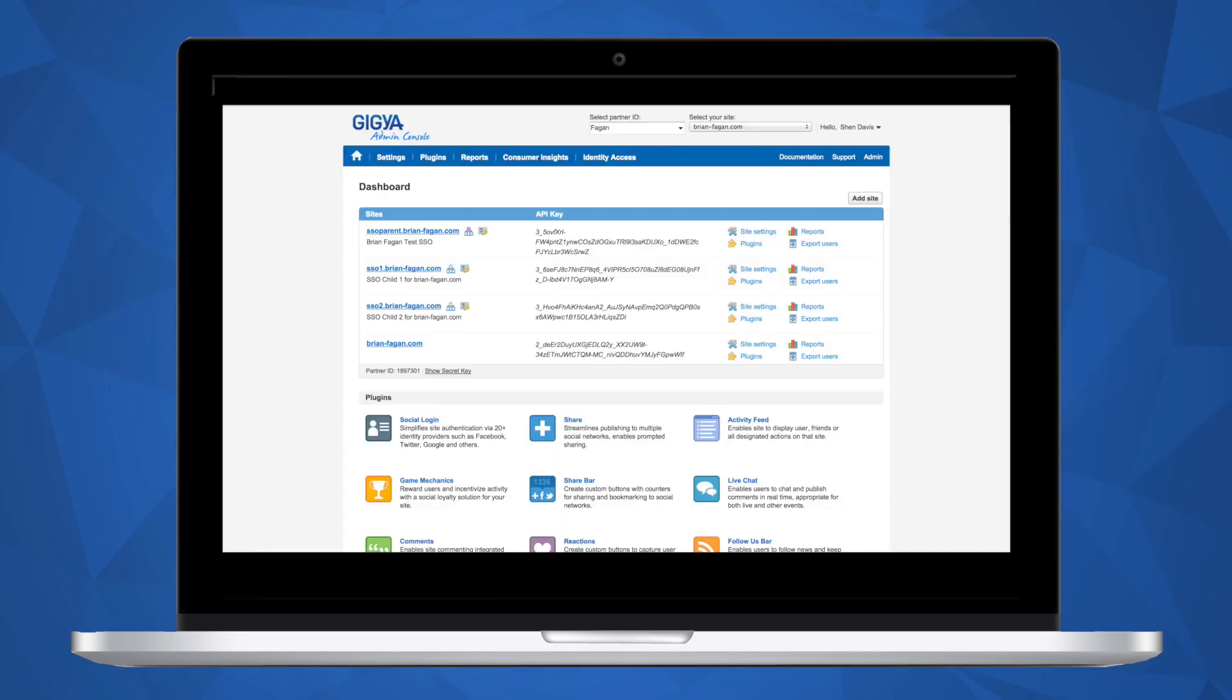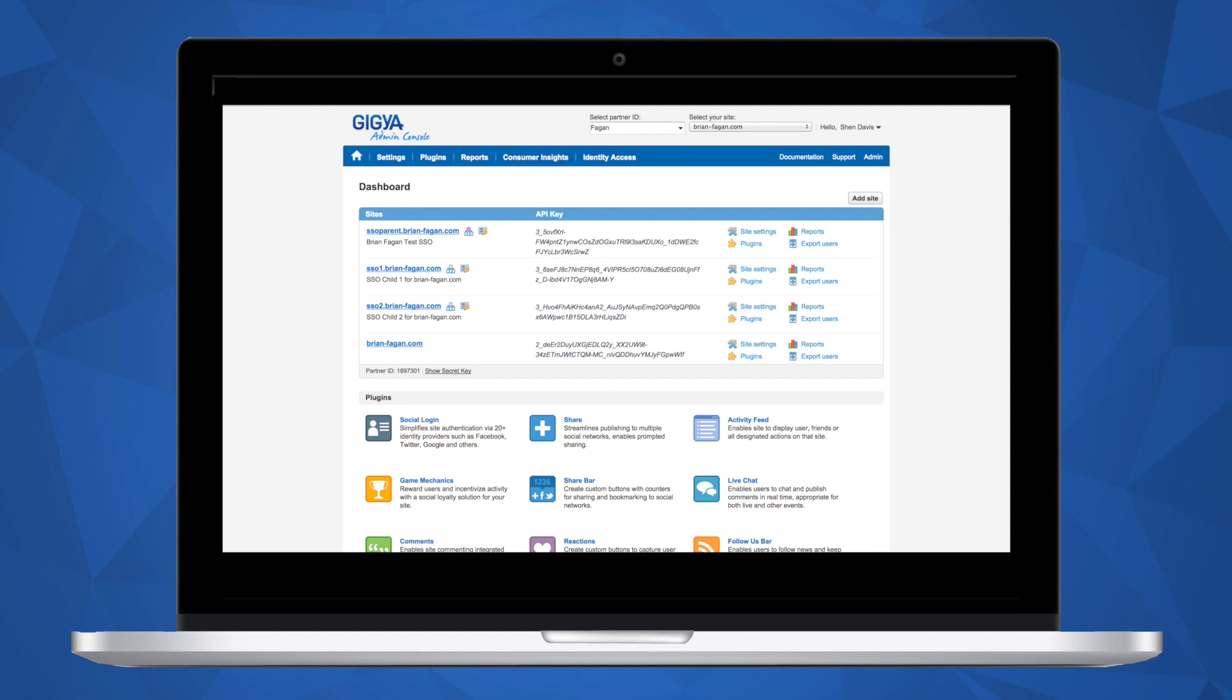Once you have created an account, you will be taken to the Gigya console landing page. The console is your primary point of reference for generating API keys, creating UI code for the Gigya product suite, adding admins, and accessing reports. The home page of the dashboard shows an API key that was generated for the domain you registered. You may add additional subdomains or domains that you own for sandbox and production development.